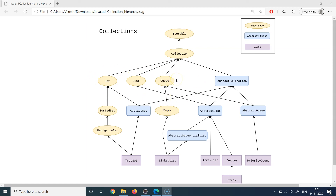Now let's talk about abstract classes. The abstract classes in this framework are AbstractCollection, AbstractSet, AbstractList, AbstractQueue, and AbstractSequentialList. Generally you will not be using these directly, but you should be aware that they exist. If you have a very specific case requiring them you can use them, but most of the time you will be dealing with either the interfaces or the concrete classes.